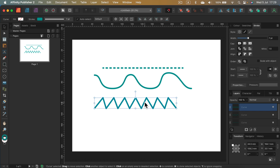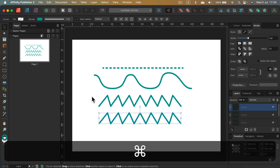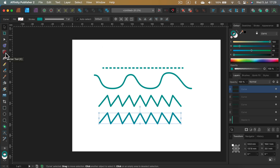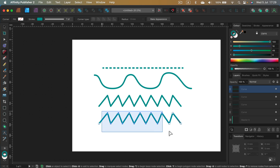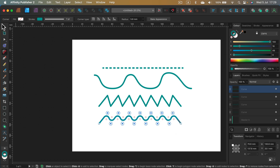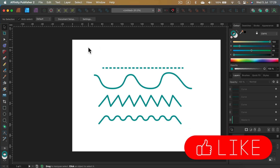Maybe you want it to be rounded — no problem. Let's make a copy of this. To make it rounded we can switch to the Affinity Designer persona, go with the corner tool, and round those corners nicely. Very quickly we have a nice rounded wavy line.